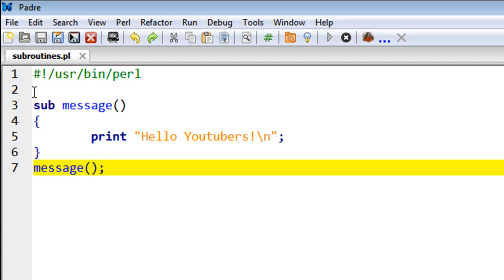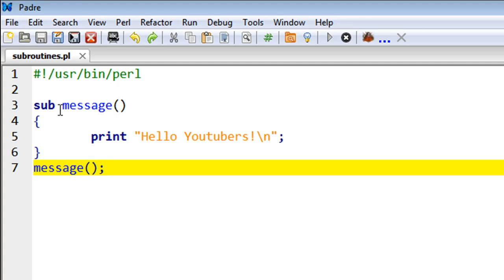I have used the keyword 'sub', and this is the keyword that you use to create a function in Perl. After typing 'sub', you have to give a space and then mention a name for your function. So I'm going to call my subroutine 'message', and then there's a set of empty parentheses. Between